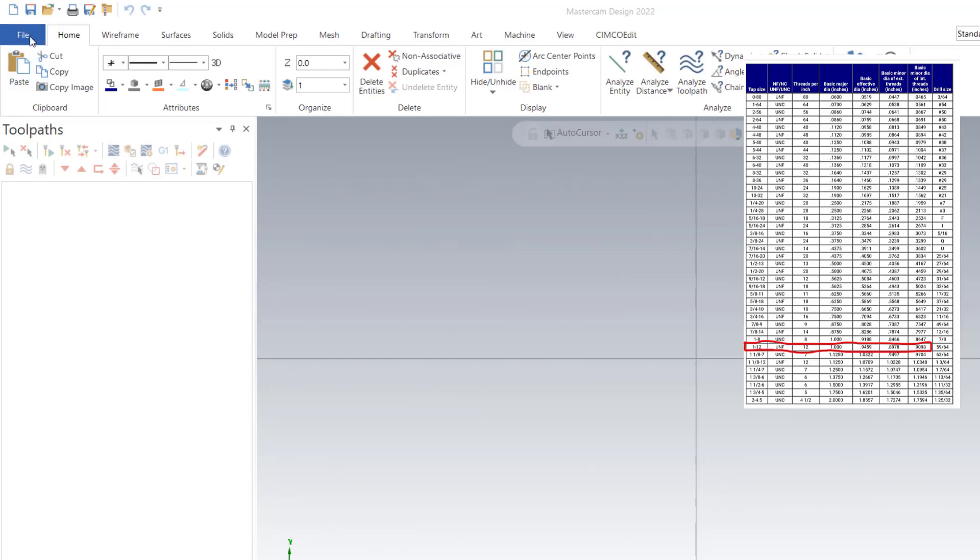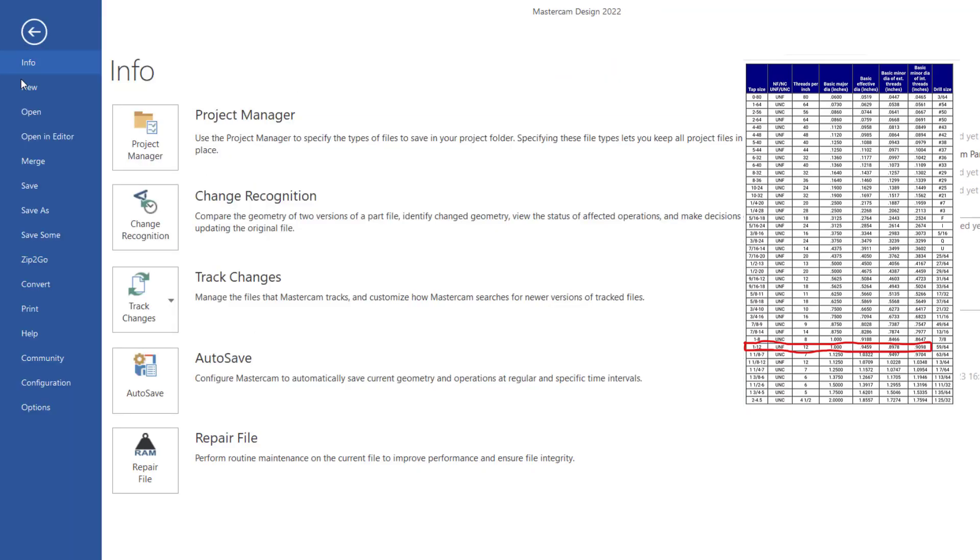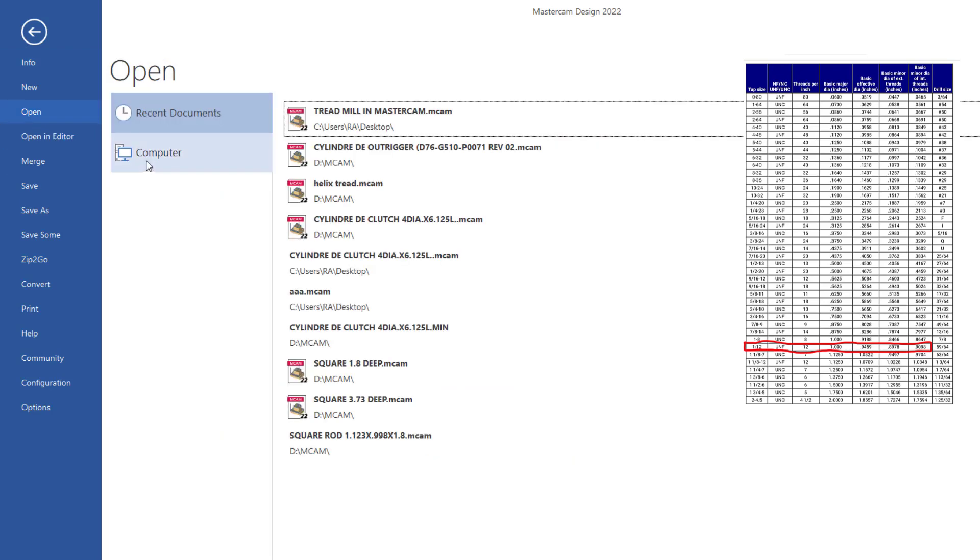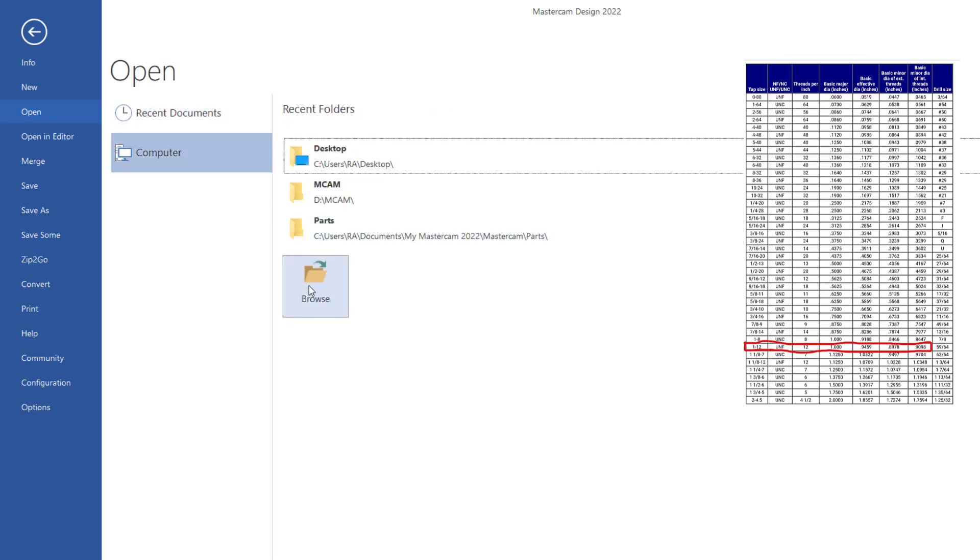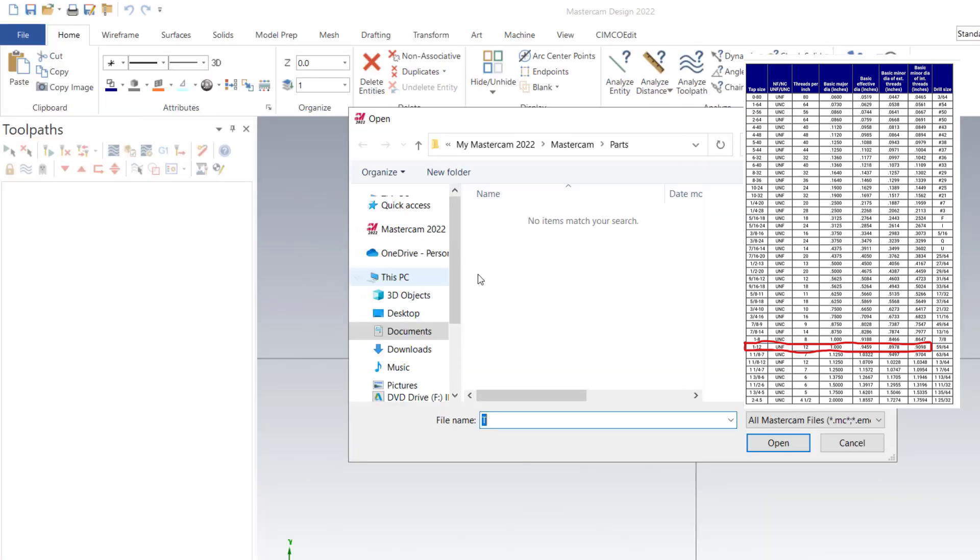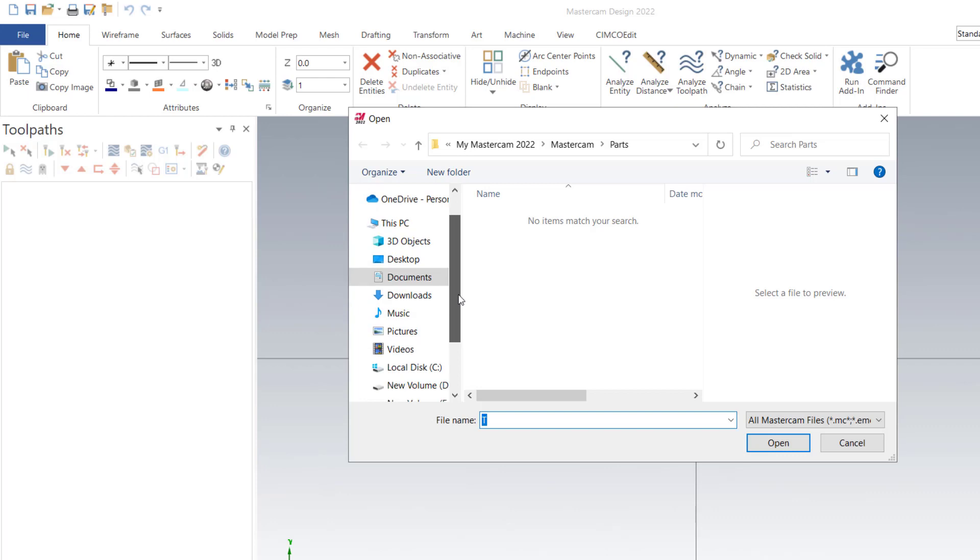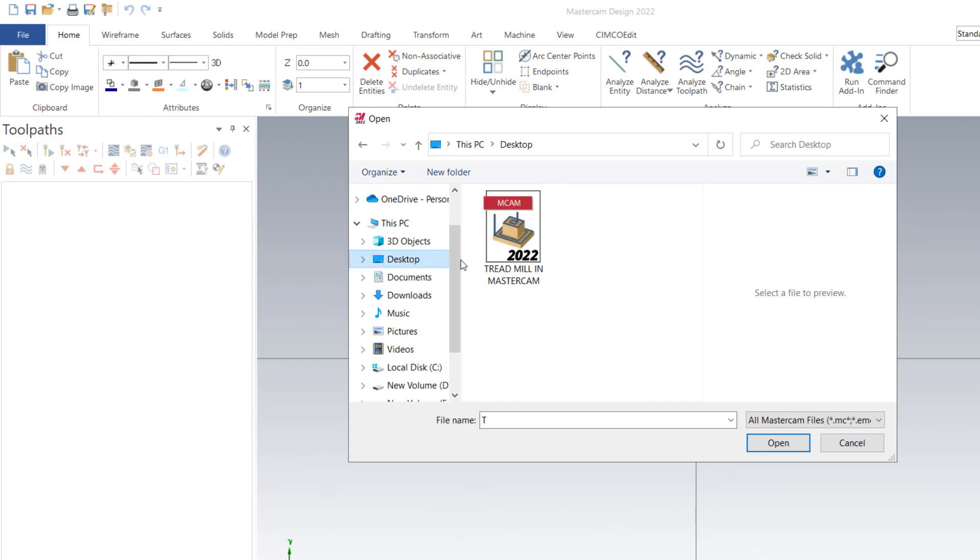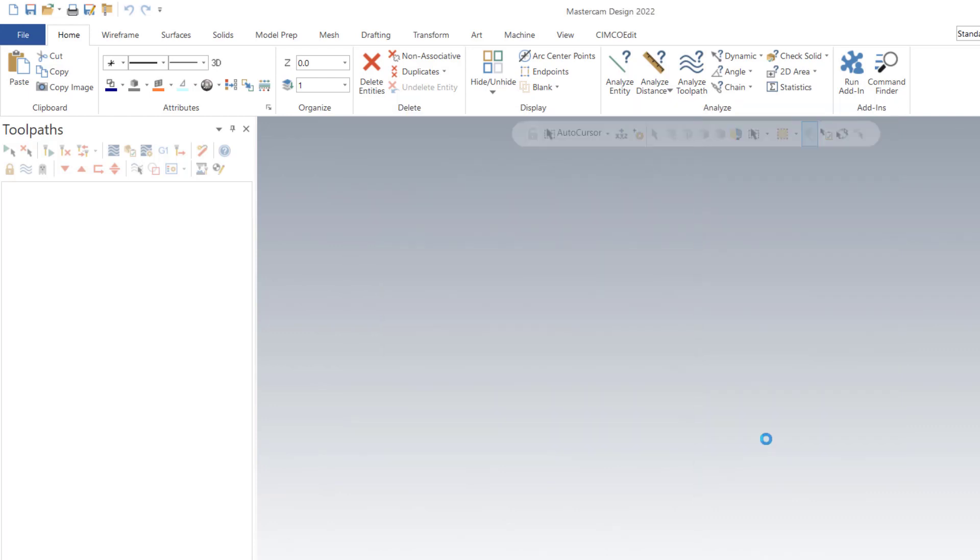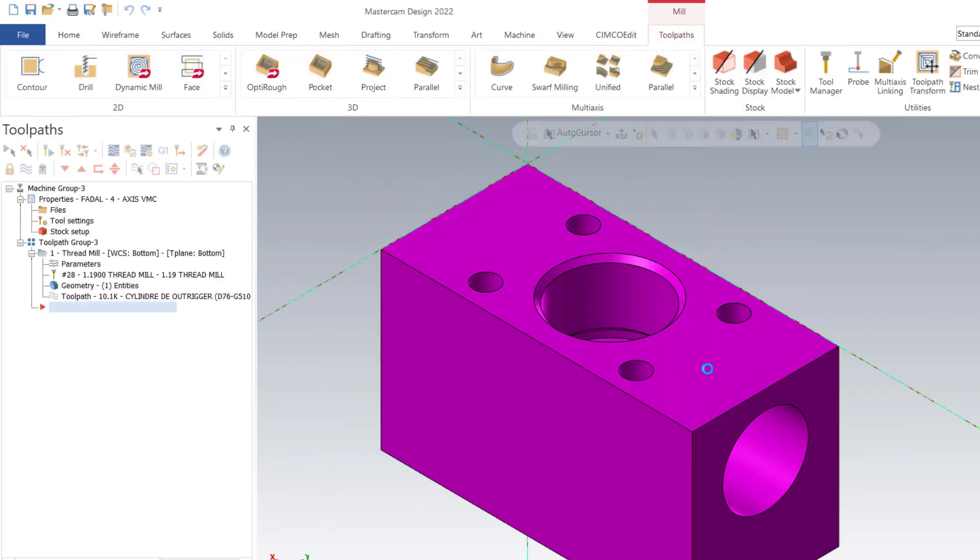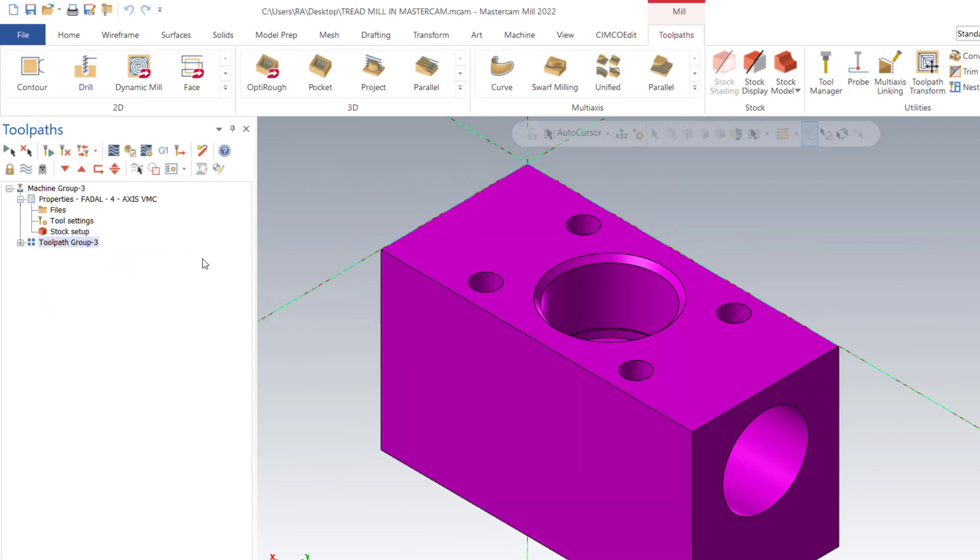Open Mastercam. I have already made the block before. Search in my desktop here, open and then select.